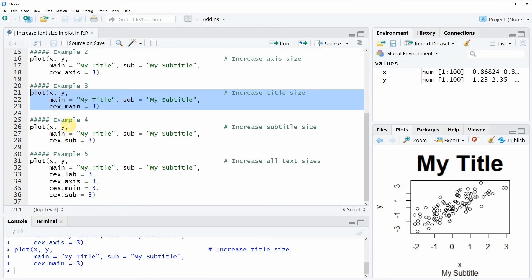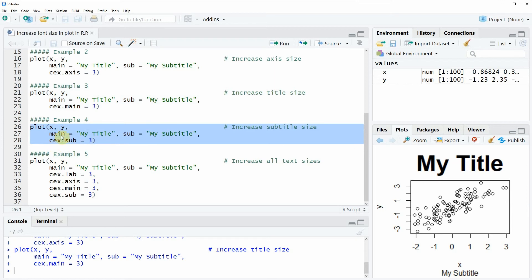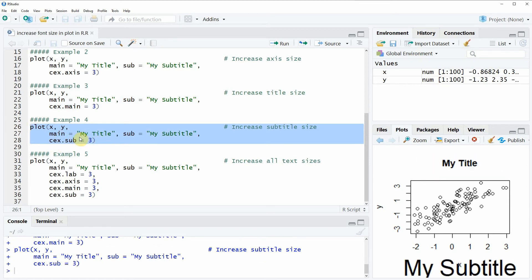In example 4, I want to show you how to increase the subtitle of our plot. This is something we can do with the CEXsub argument, as you can see in line 28 of the code. If you run the three lines for the plot function—lines 26 to 28—you will see that the subtitle is increased.